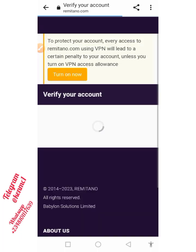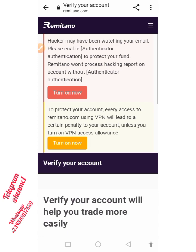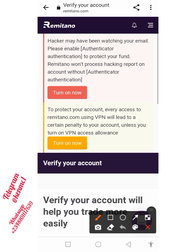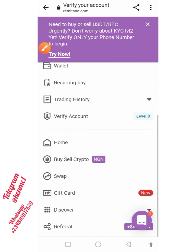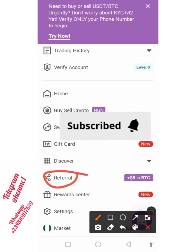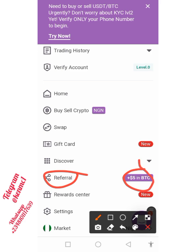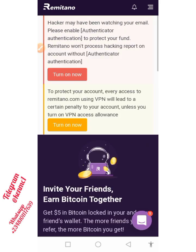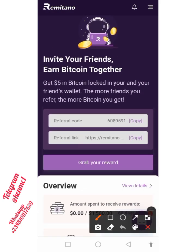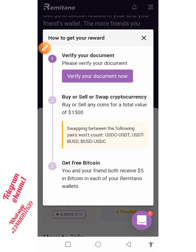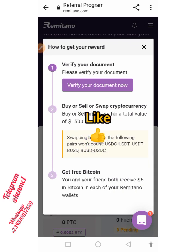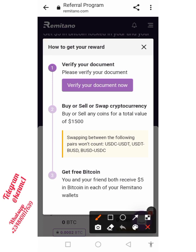Now I'm going to show you how you can unlock, sell, or swap the token you've gotten — especially if you've accumulated many referrals. Click on the dropdown button and scroll down to the 'Referral' section. You can see there's a plus five dollars in BTC once you register someone. Click on that, then you can copy your referral link and code to send to friends. While they register via your link, you're accumulating more rewards. If you click 'Grab Your Reward,' you'll see the conditions you need to fulfill to withdraw or swap your cryptocurrency.